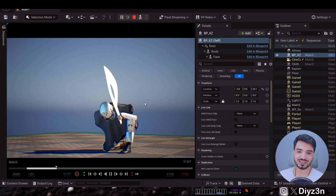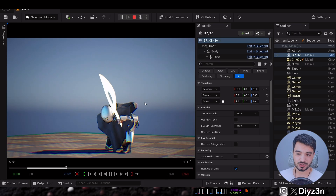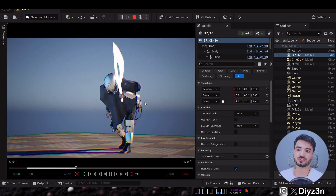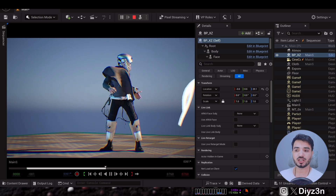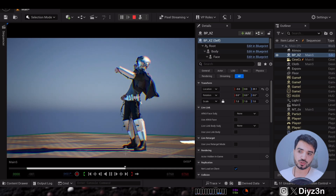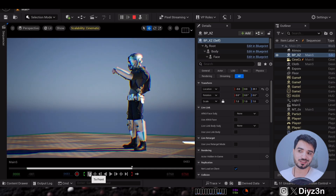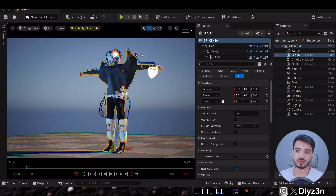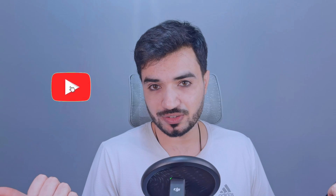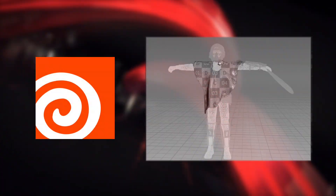This is the downside of cloth simulation in Unreal Engine right now — it won't play in the sequencer. You need to hit the Simulate button. If you like this kind of video, please hit the Like button and subscribe for more content — I'll be so grateful.